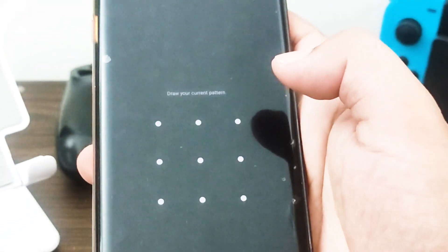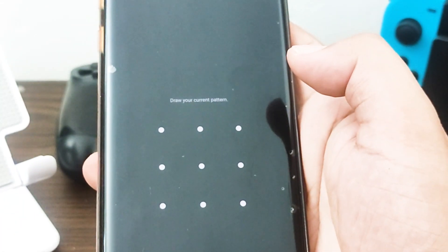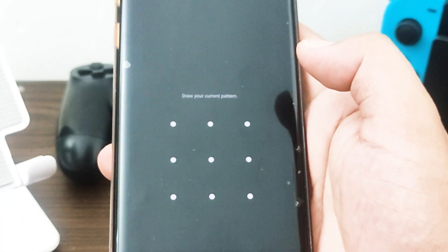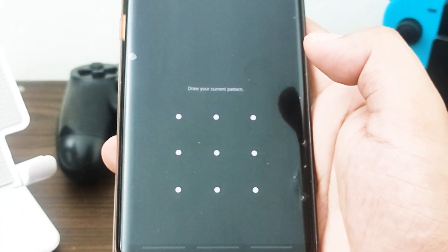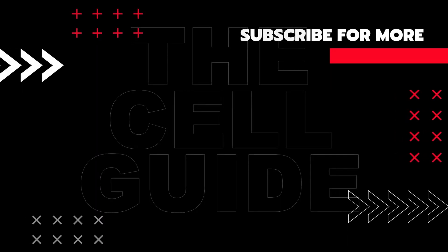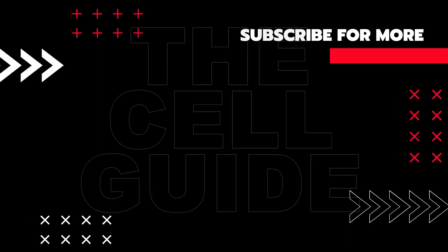That's it! If you found this video helpful, we would appreciate it if you could leave a like, subscribe to our channel, or share this video with your friends. This can greatly help ensure that Google's algorithm can find and recommend this video to others.